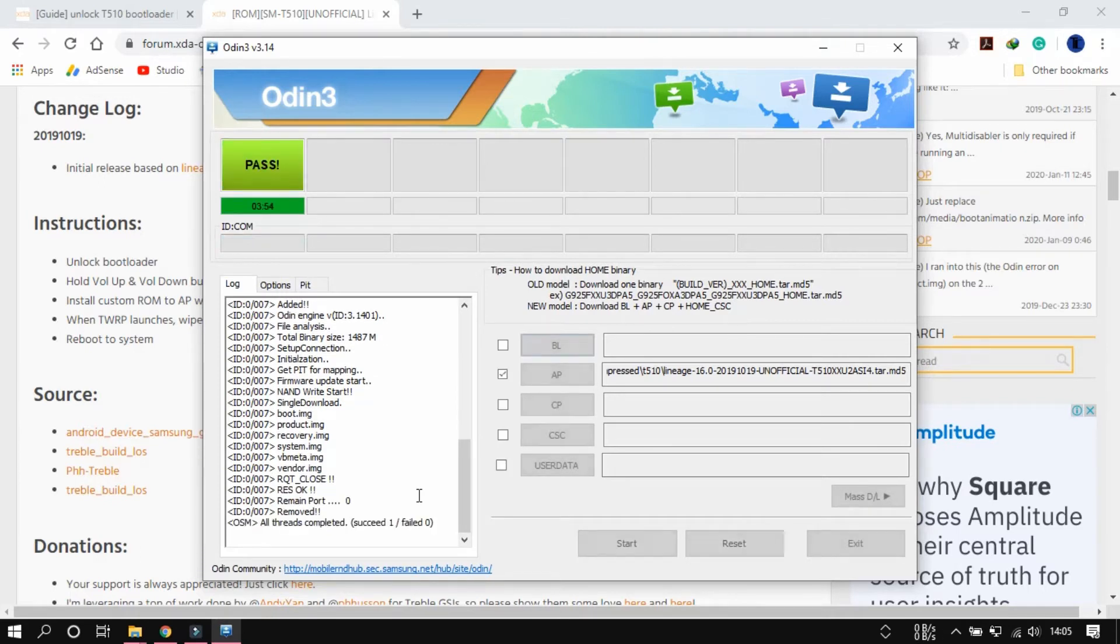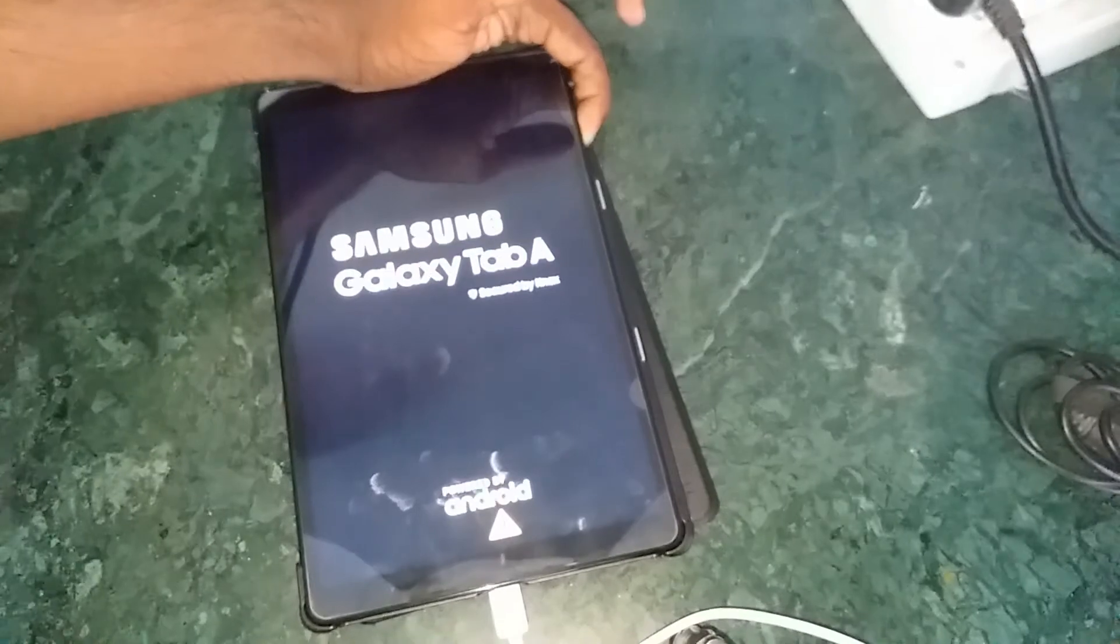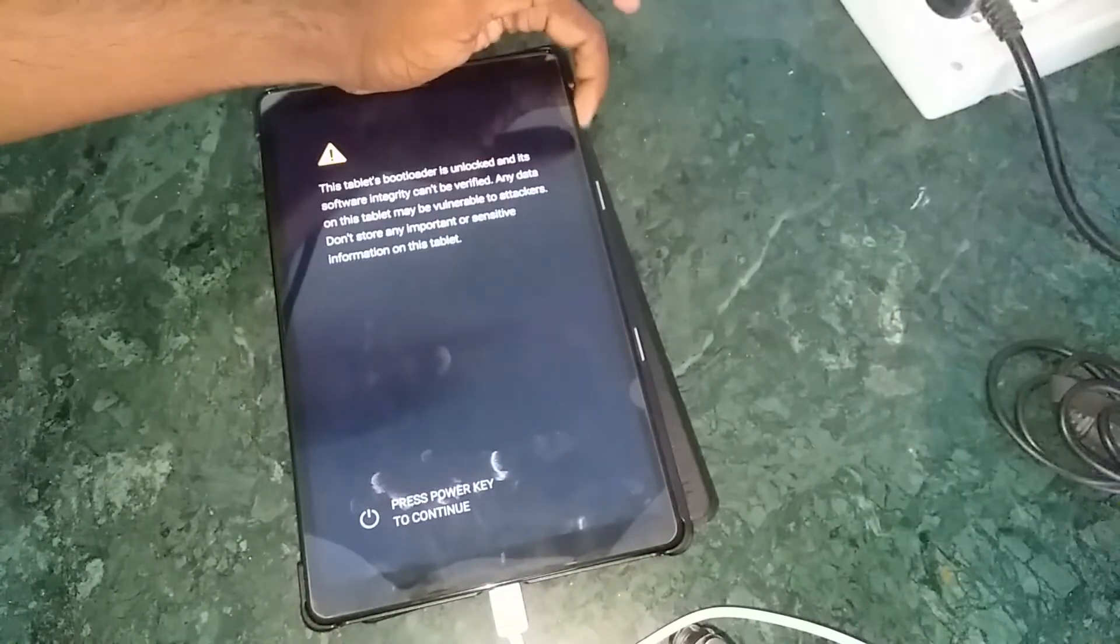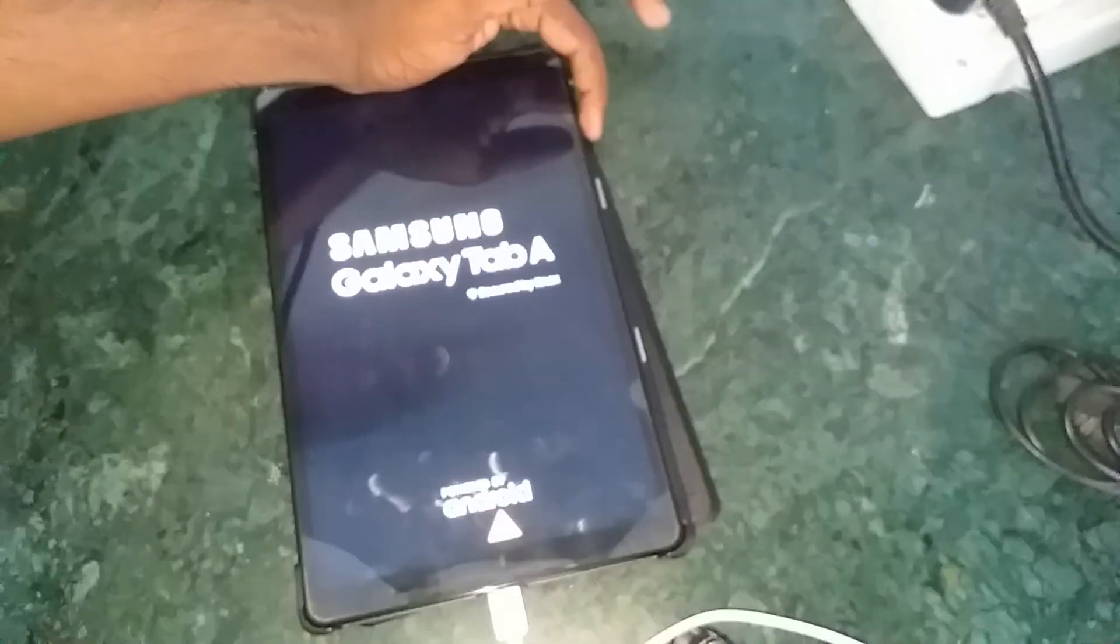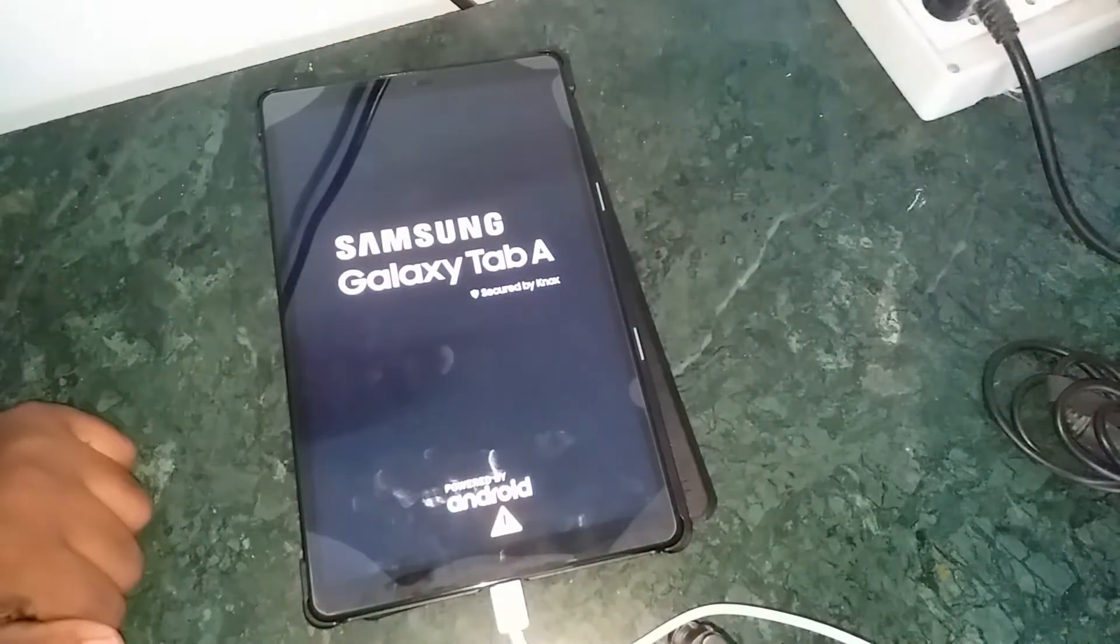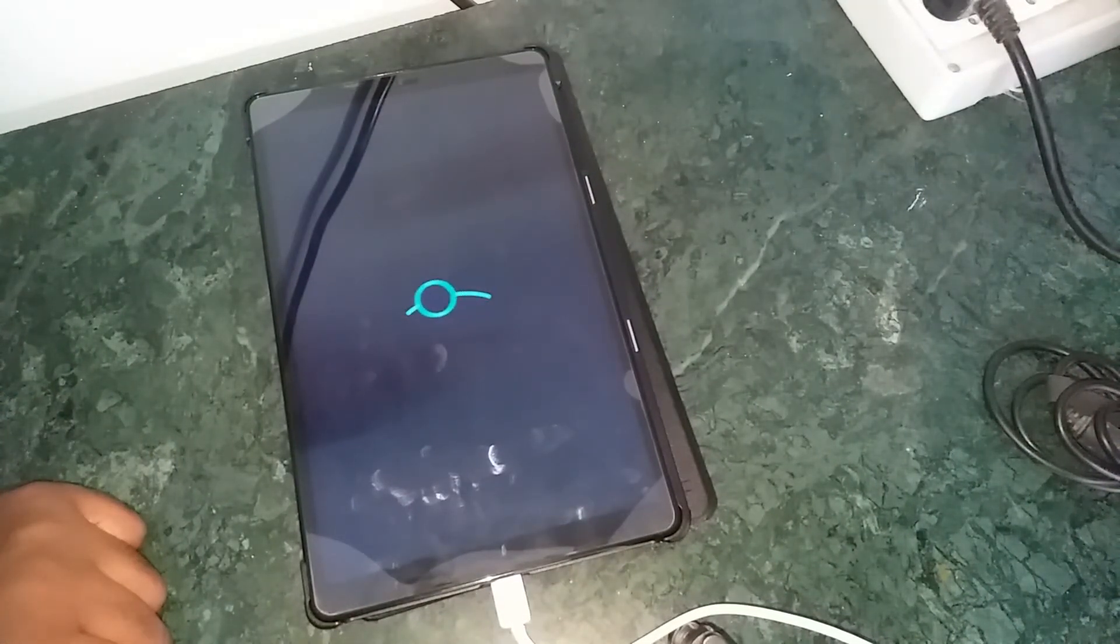When it's flashing, when the flashing is over, it will show this: Reset. And then this one. You need to get into the lineage OS.